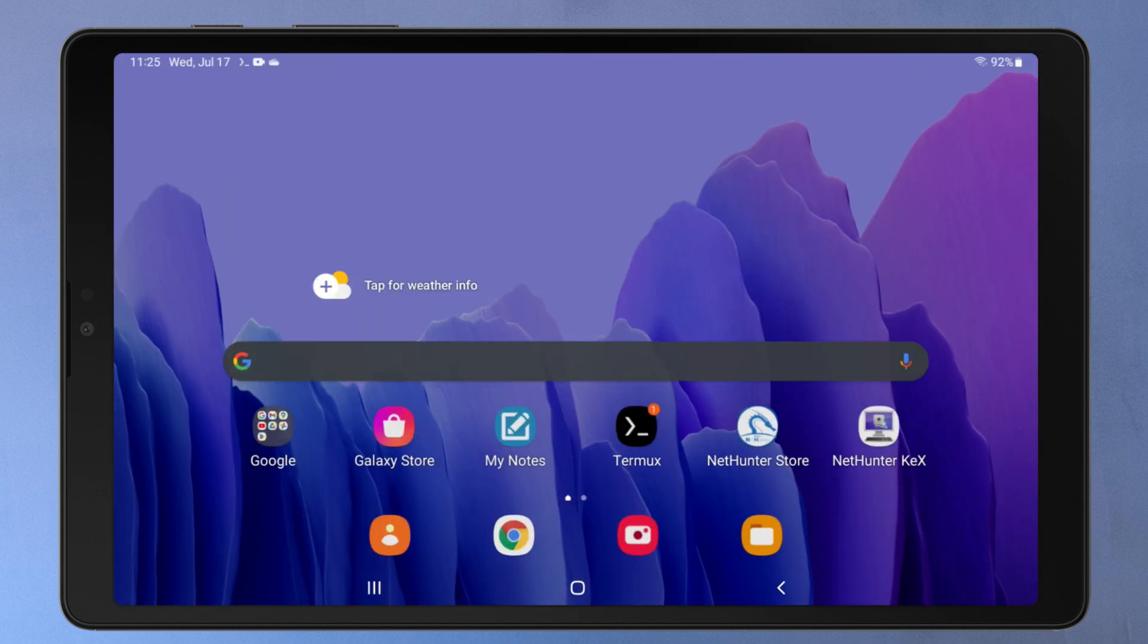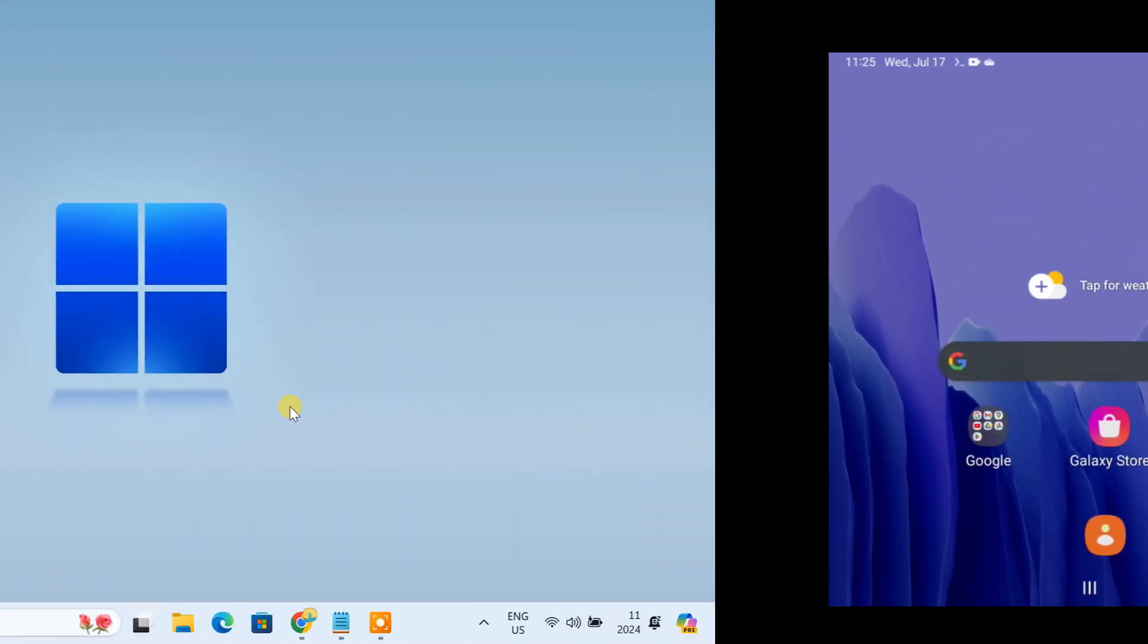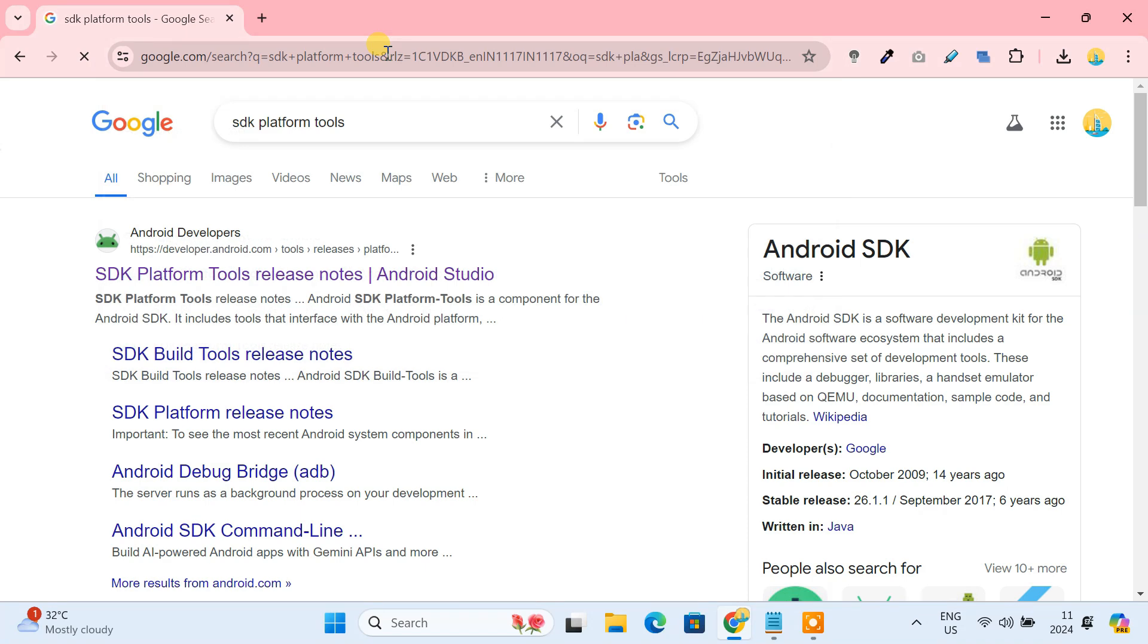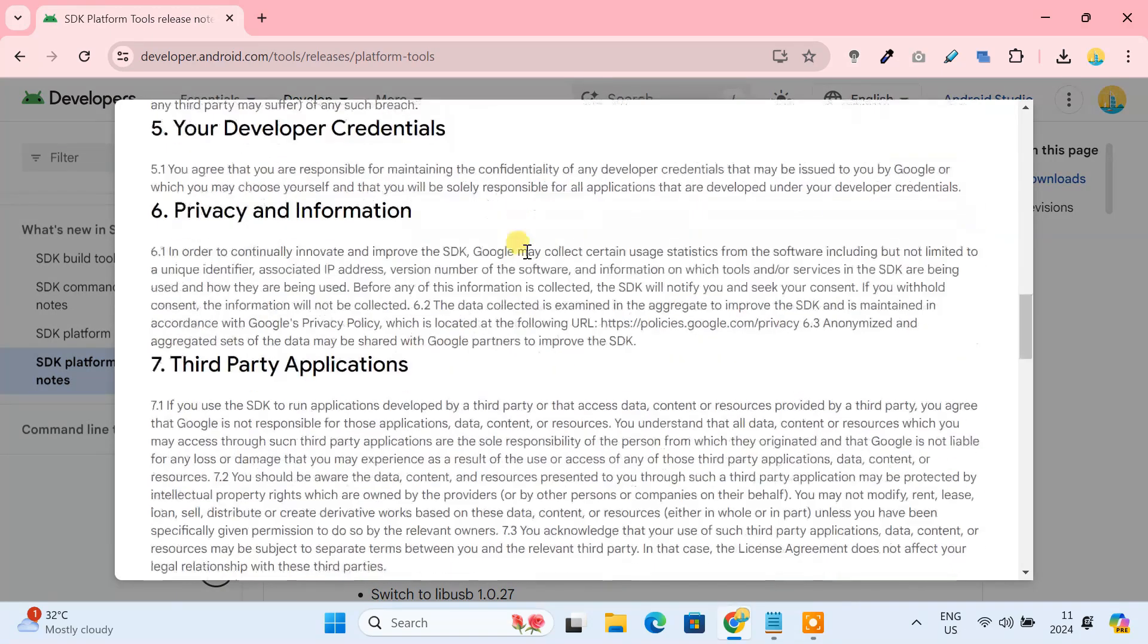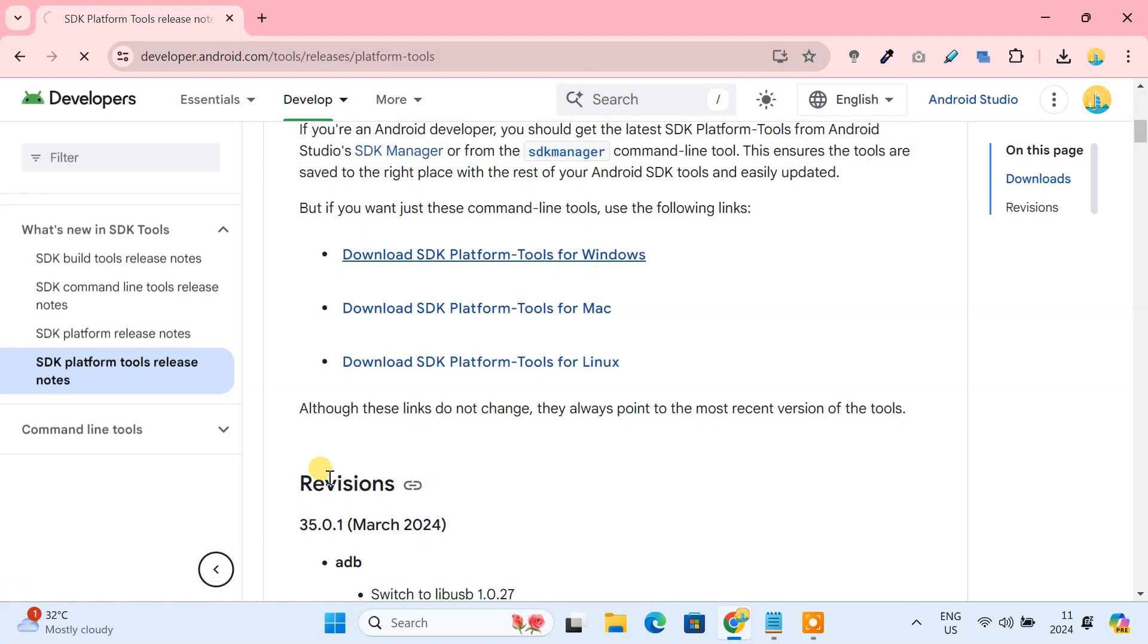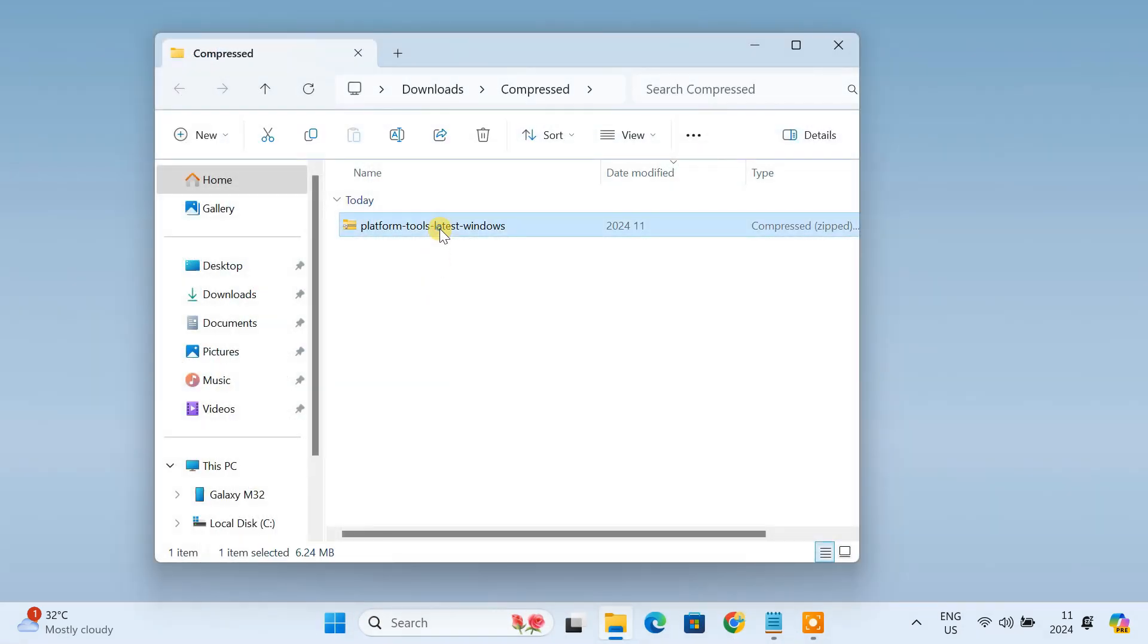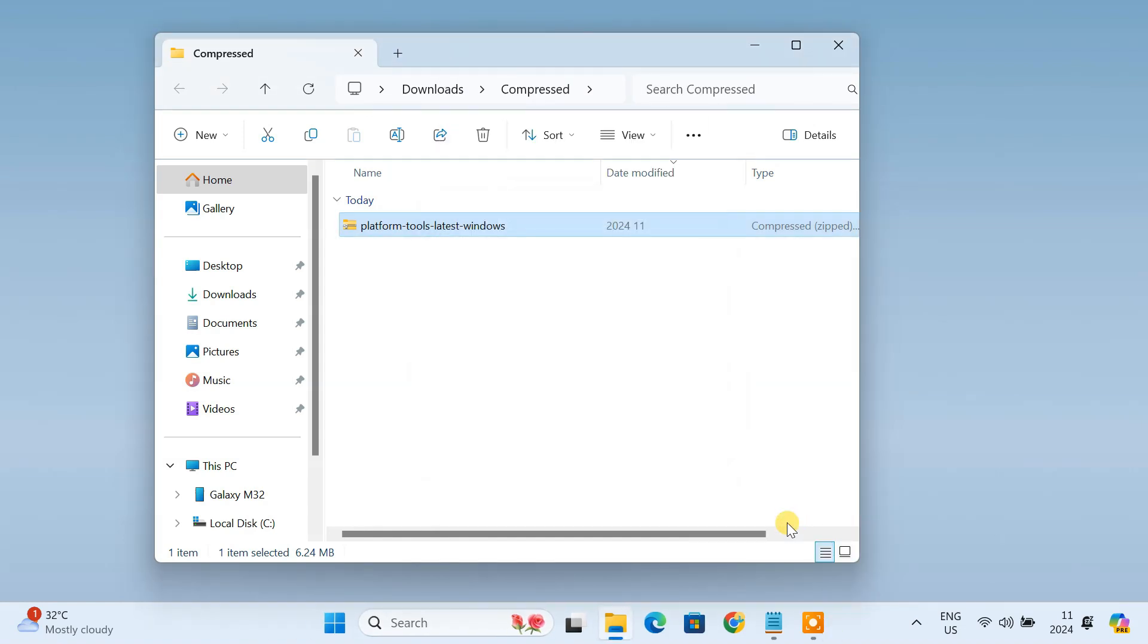Now connect your Android phone to a computer using a USB cable. To run ADB commands, you need to download the SDK platform tools on the computer. Just download it from this page. After downloading, extract the file. Then go inside the platform tools folder.